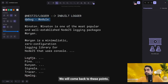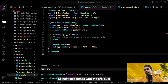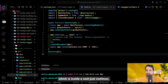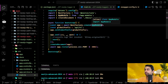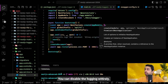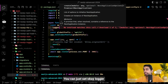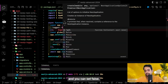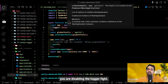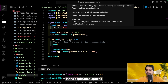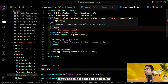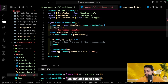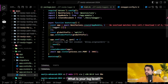NestJS comes with a pre-built text-based logger inside @nestjs/common. In the app module there are lots of configurations you can do. You can disable logging entirely by setting the logger property to false in the NestJS application options. You can also pass log levels — for example, setting the logger to only log error or warn messages.